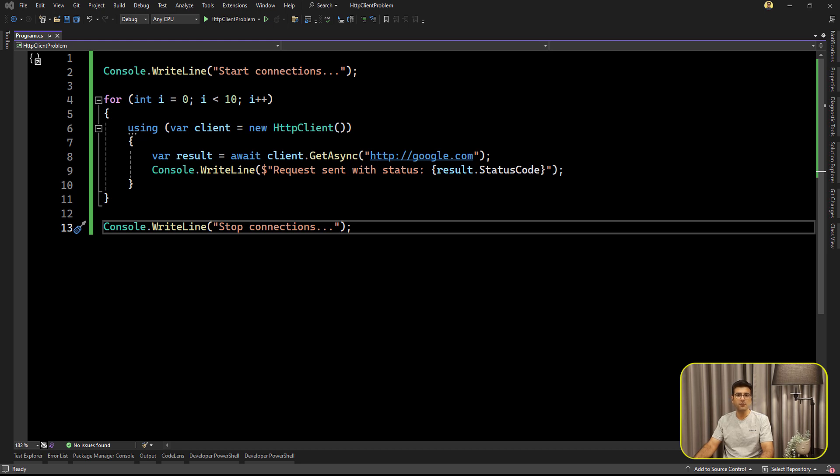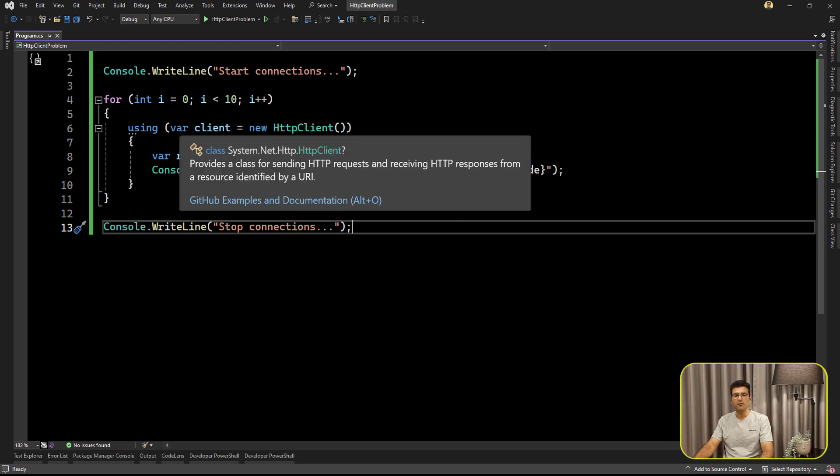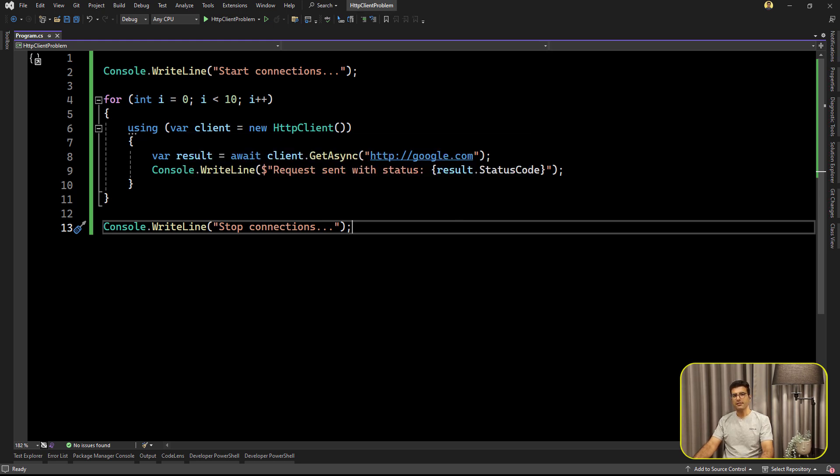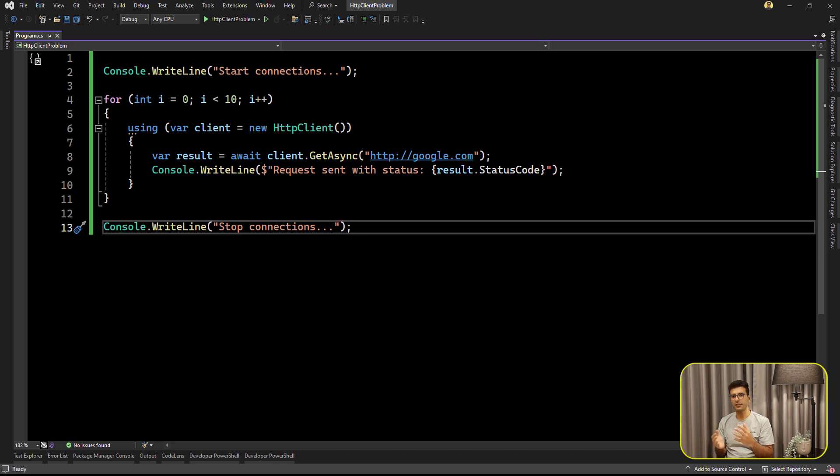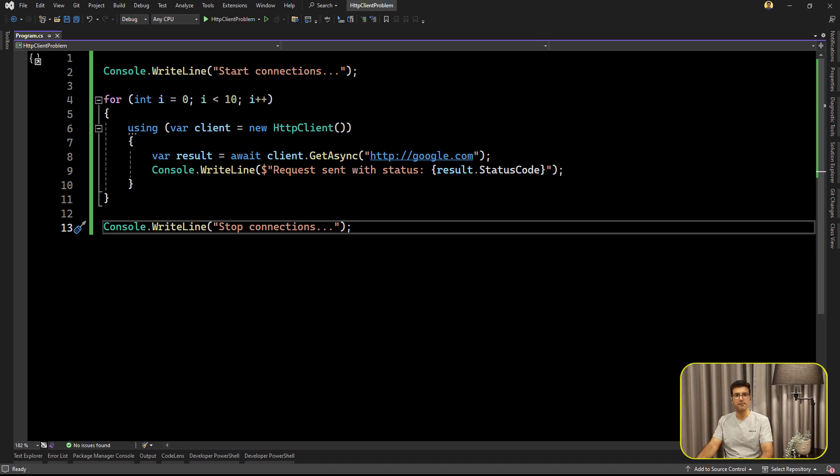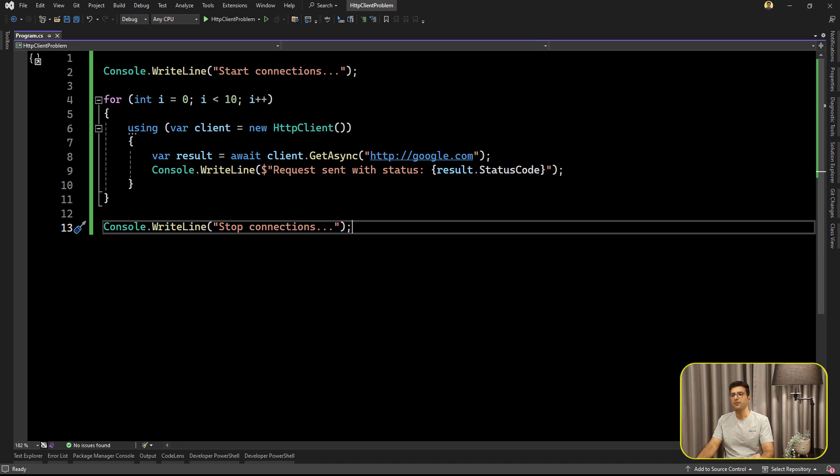Why is it bad when you are trying to instantiate the HTTP client? Why everyone says, even Microsoft documentation says, you should not create the HTTP client frequently and you should use other solutions. In this video, I'm going to focus on what's the problem exactly.